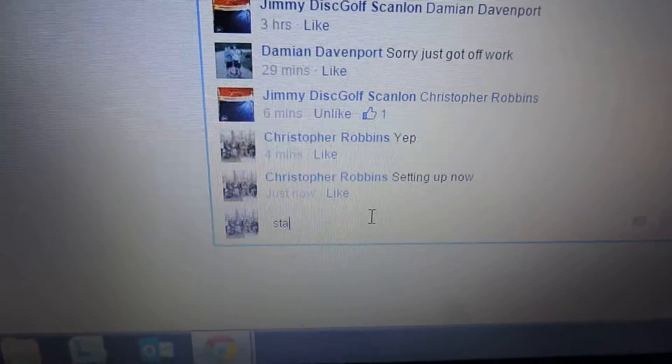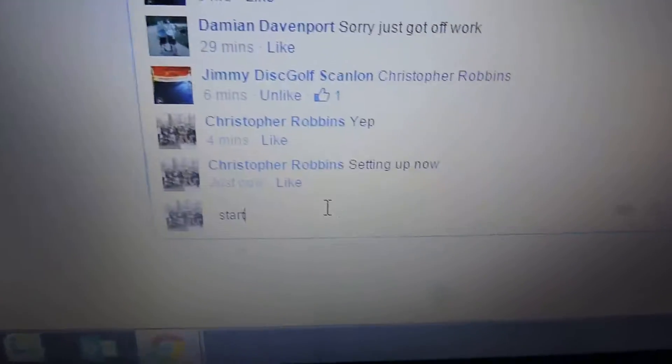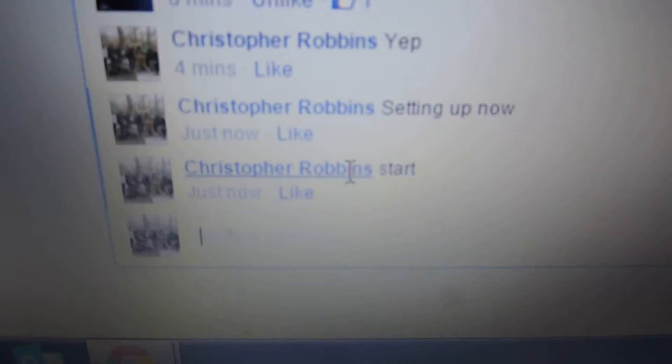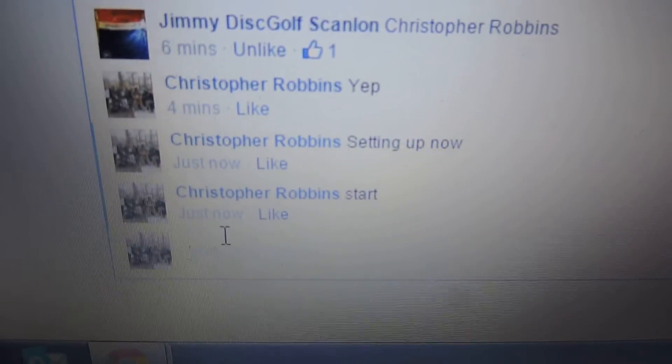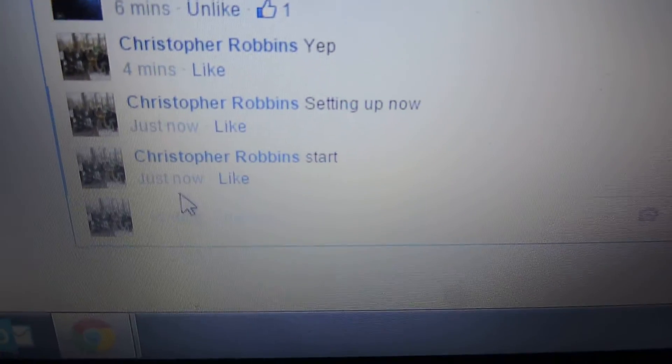Hey everyone, I'm home. Getting a video going here for Jimmy. I'm ready that one's watching.